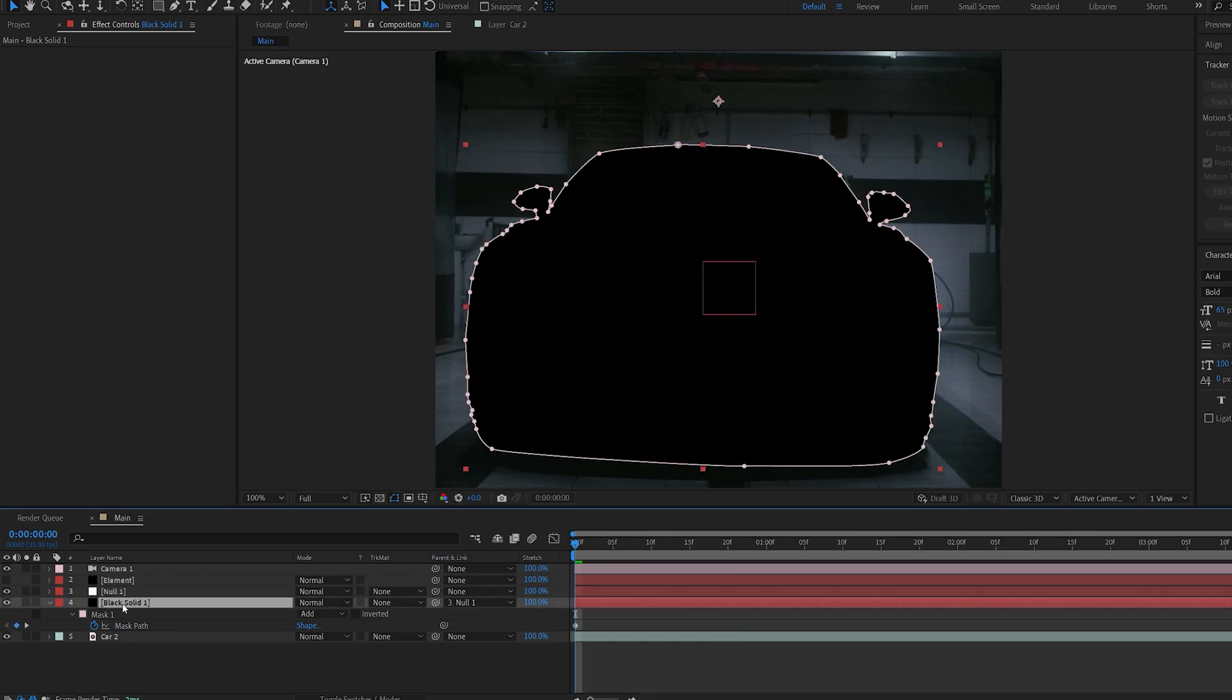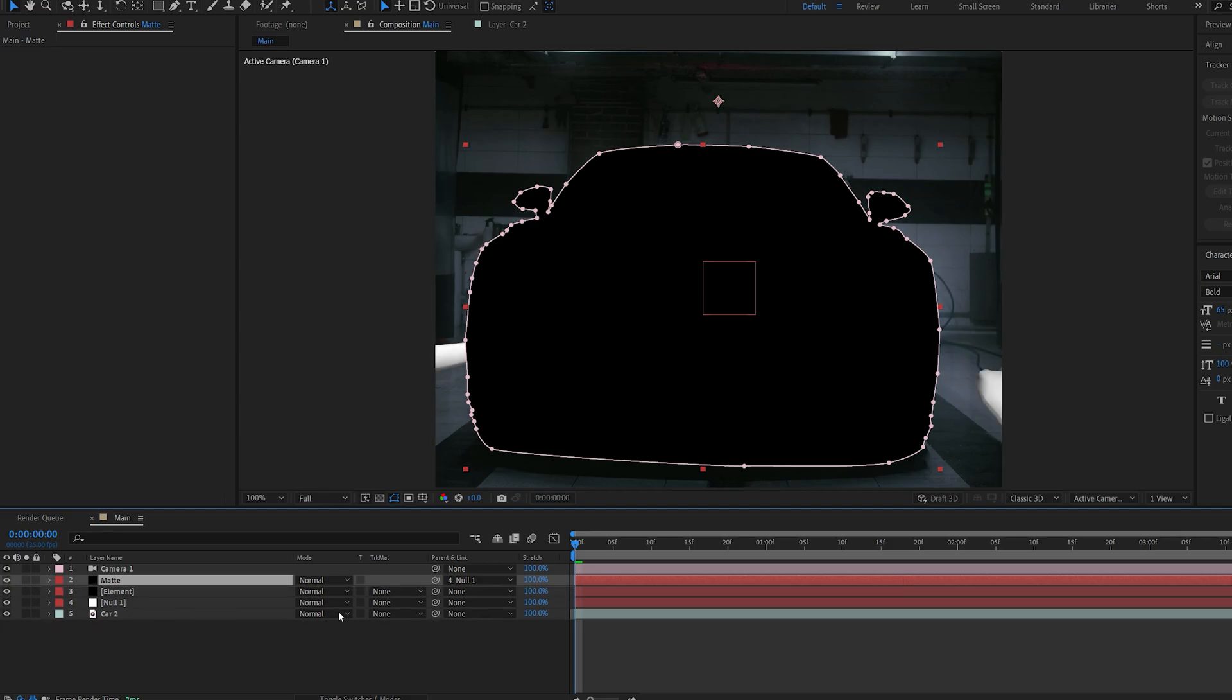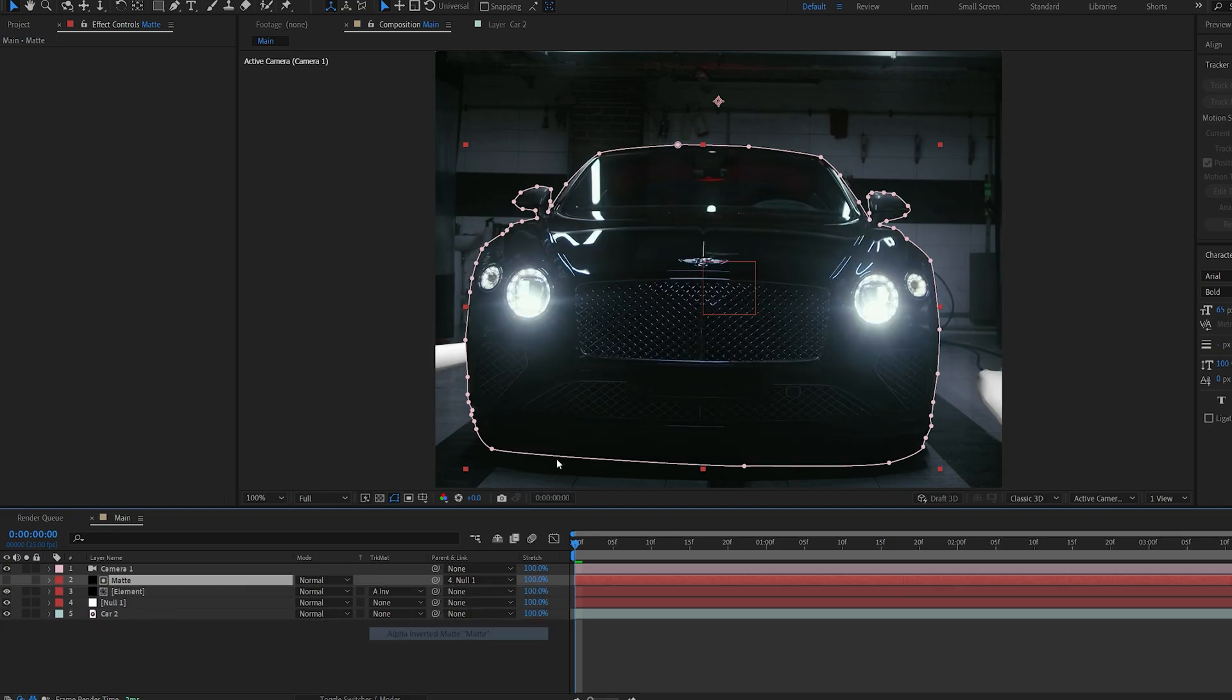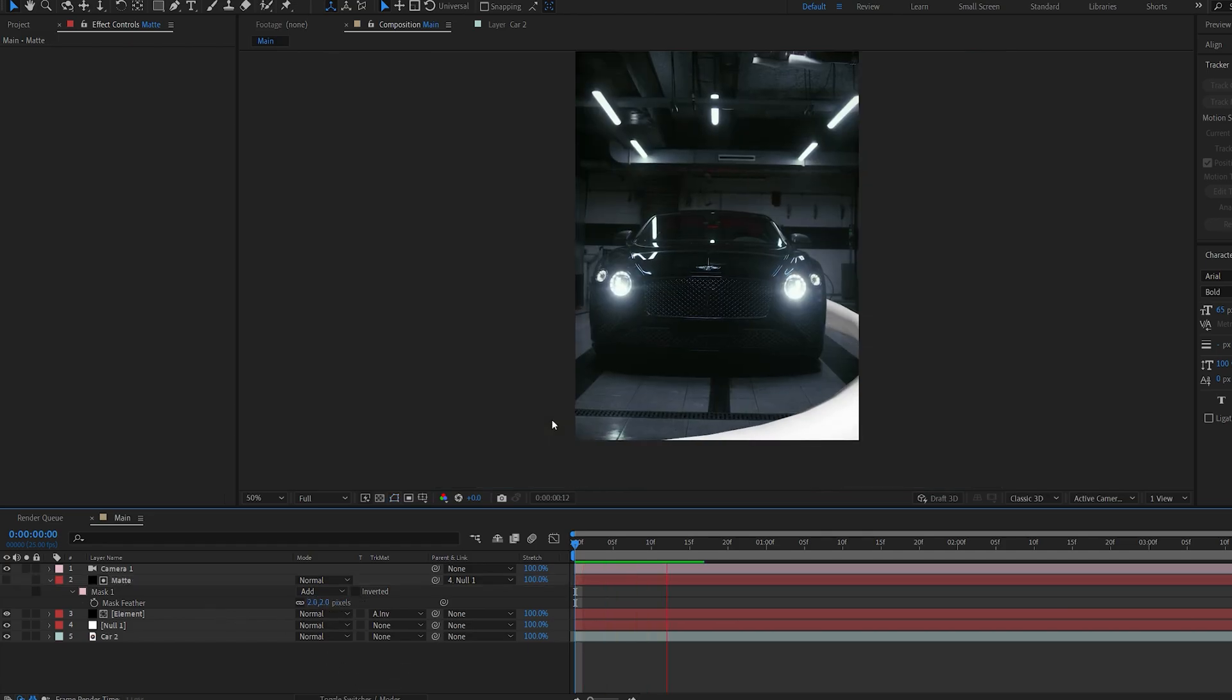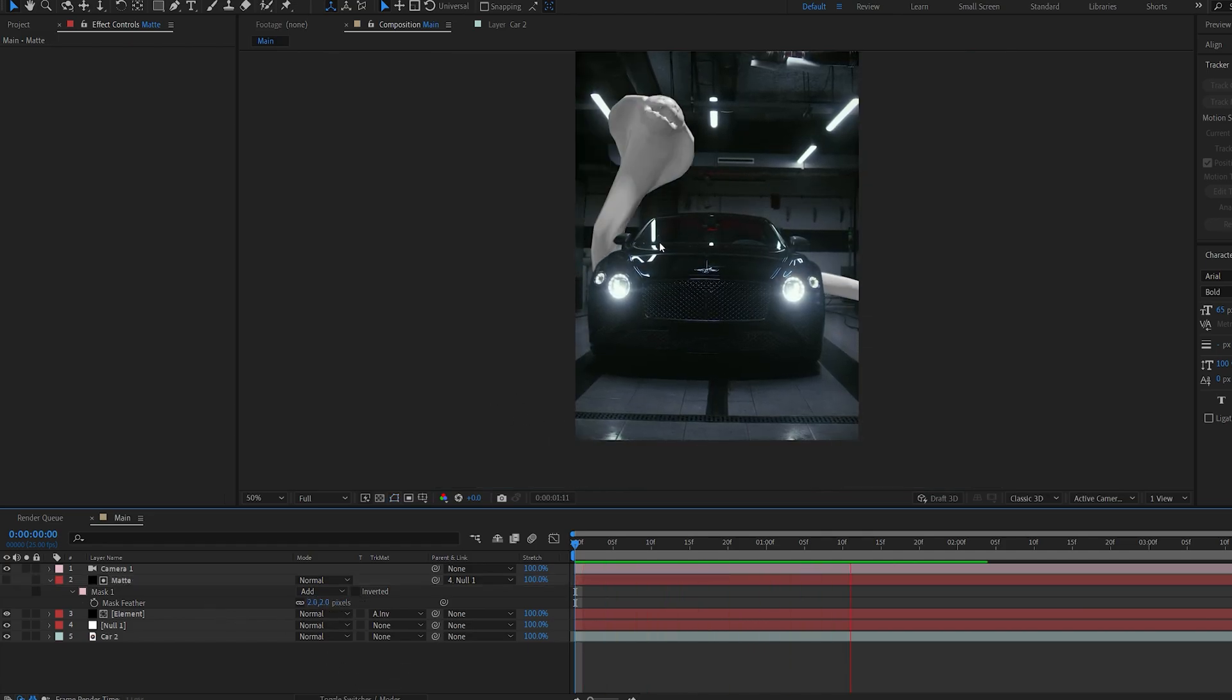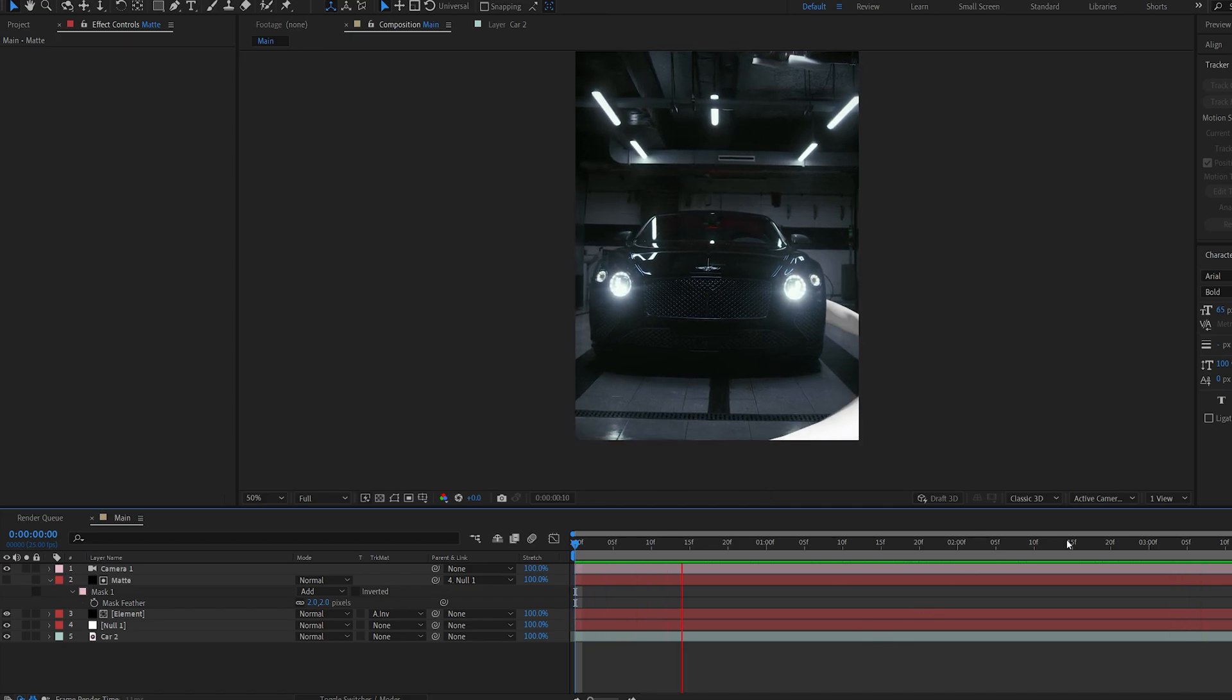Let's rename the solid to matte and put it above my Element layer. Unhide Element and make it alpha inverted to this layer, and let's feather the mask just by a bit. We've basically made a mask around the car, and now our snake is behind it.